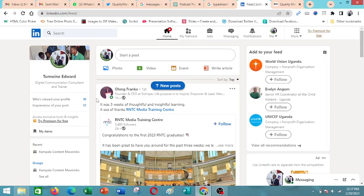Greetings, in this video tutorial we are going to look at how you can create a company page from your LinkedIn account.